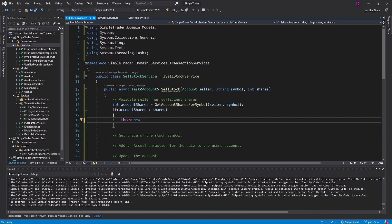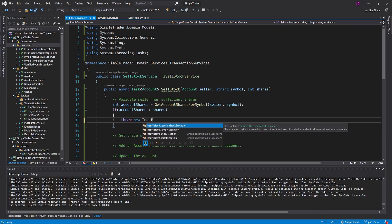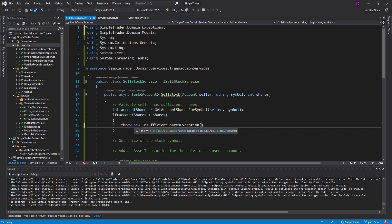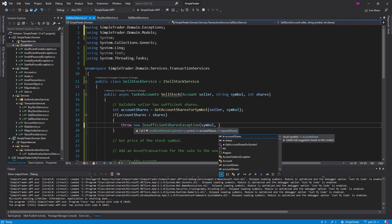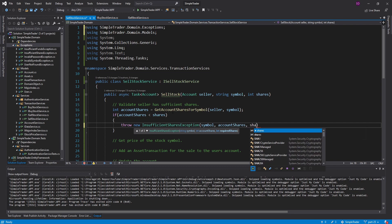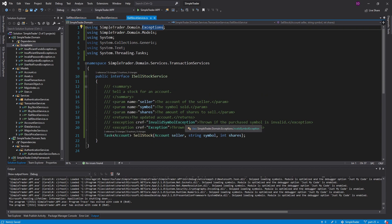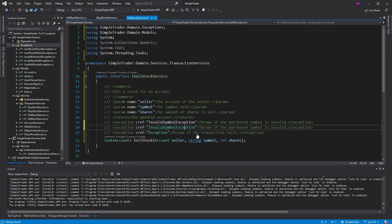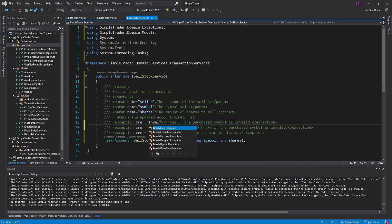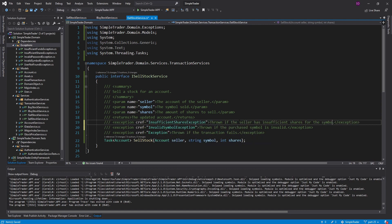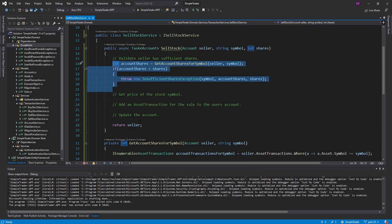Now we have this exception and we're ready to use it — we throw the InsufficientSharesException with the symbol, account shares, and required shares. In our interface we should document this exception too, letting everyone know it could throw InsufficientSharesException — thrown if the seller has insufficient shares for the symbol. Great, that validation is all done.